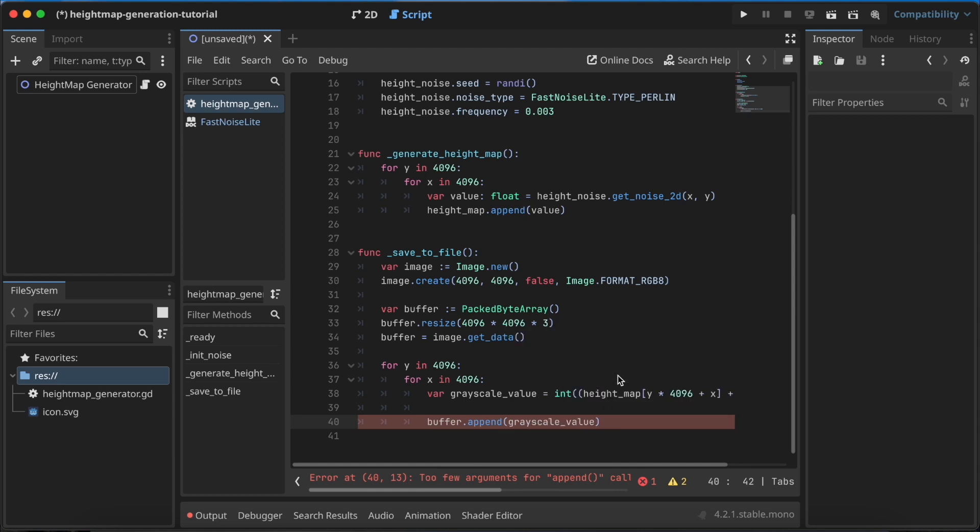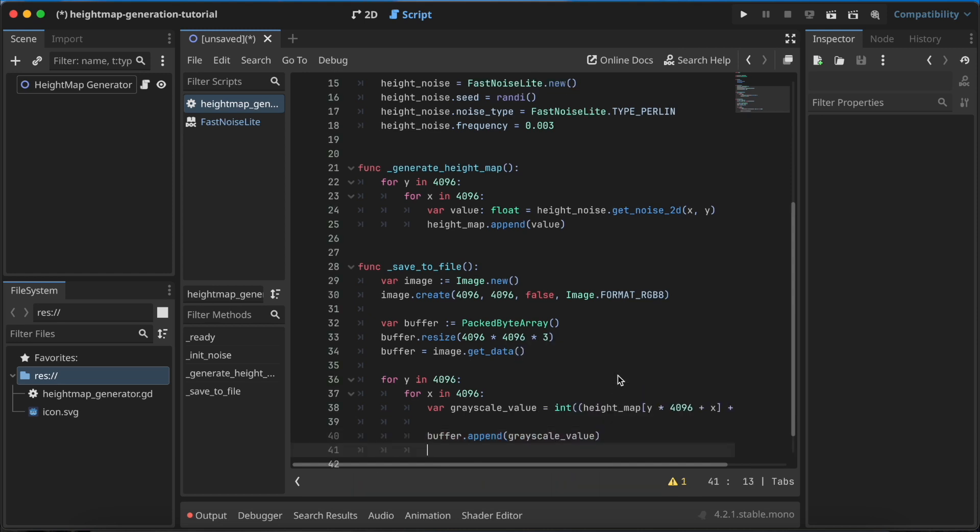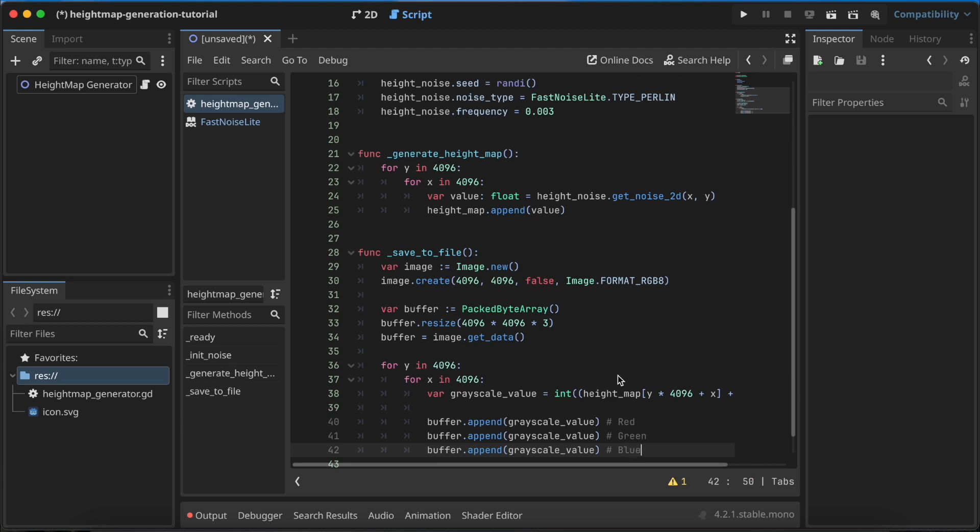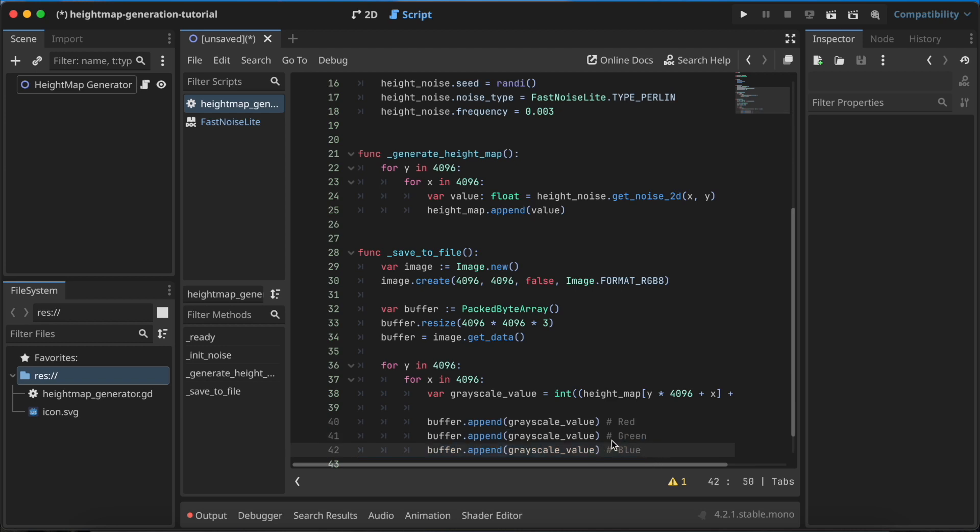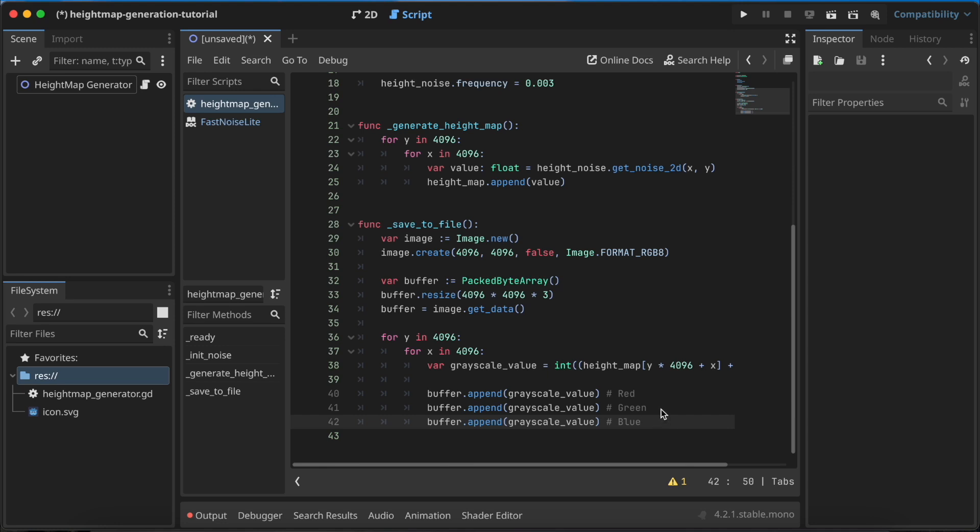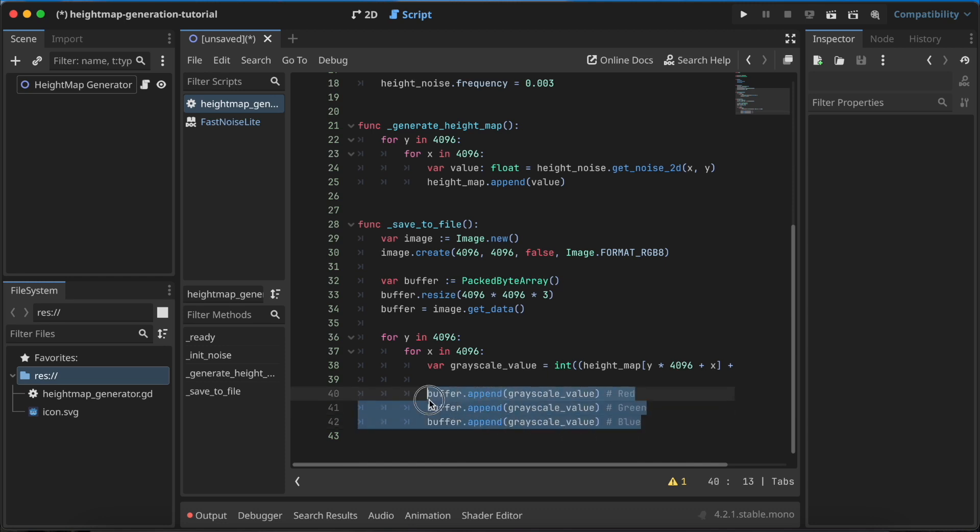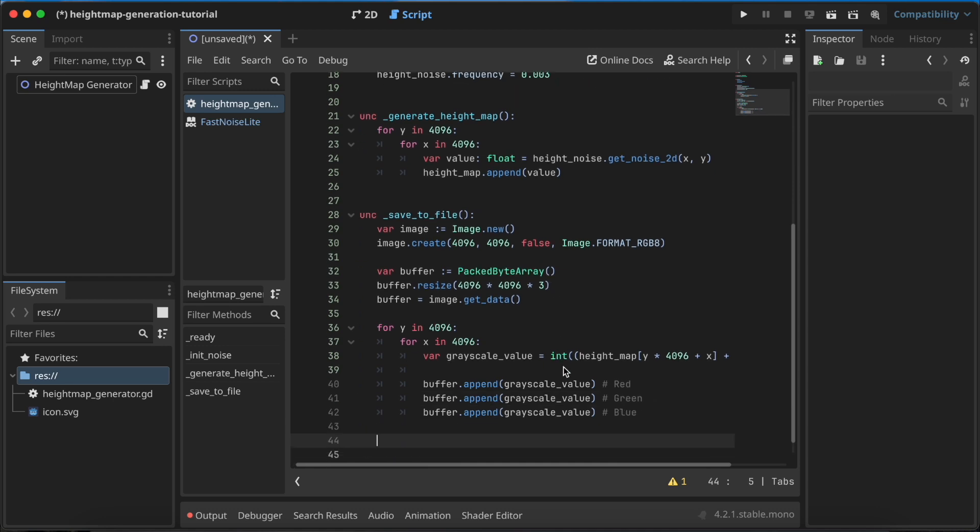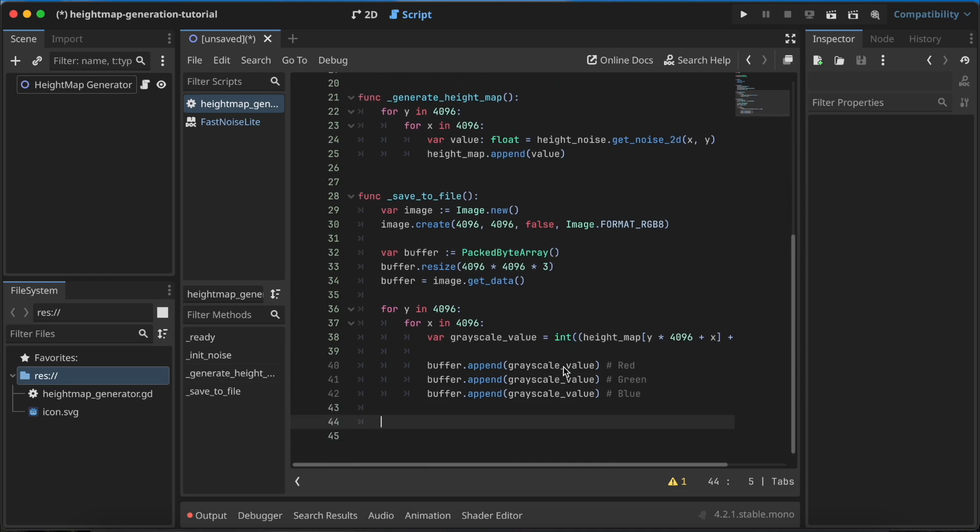Now I want to append the value to the buffer. We need to append the grayscale value, and we need to do this three times because first will go to the red data, second is for the green data, and the last one is for the blue data. If you omit these two lines, you'll get a gradient of the red color. If you mix this, you'll have some other colors. For some types of maps I use, for example, fully red or fully blue color, but the standard heightmap is in grayscale. So to have it in grayscale, you need to append the same value three times.